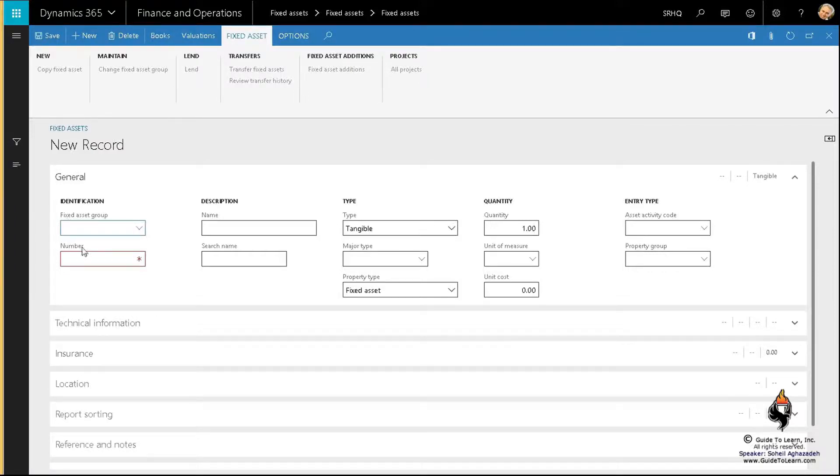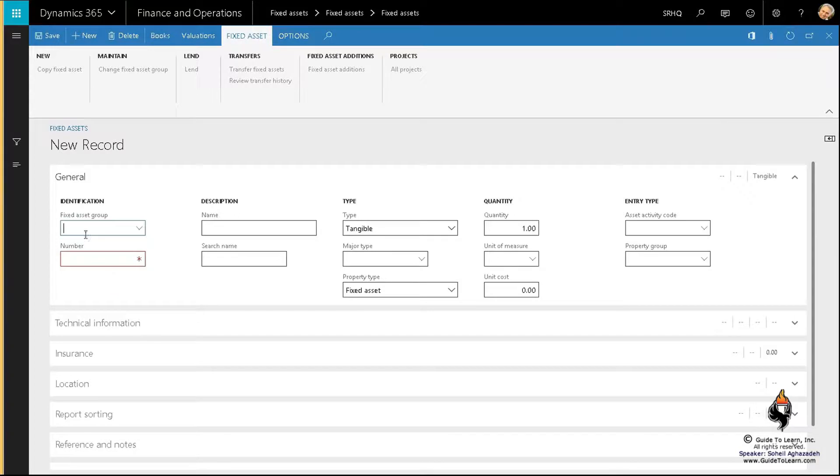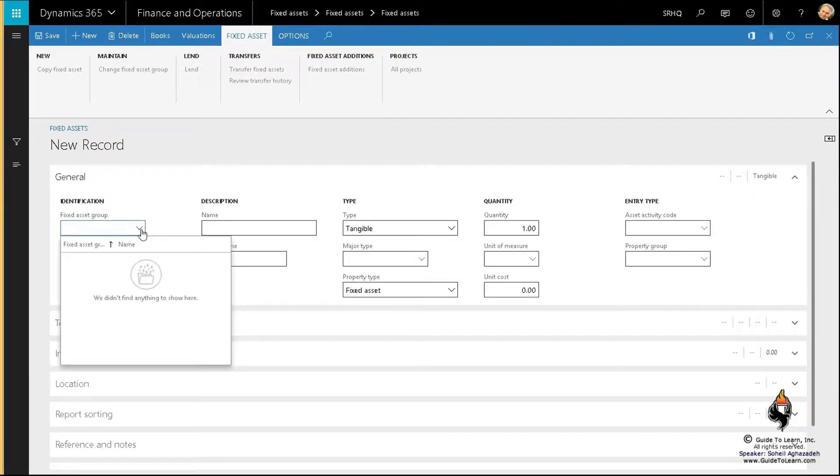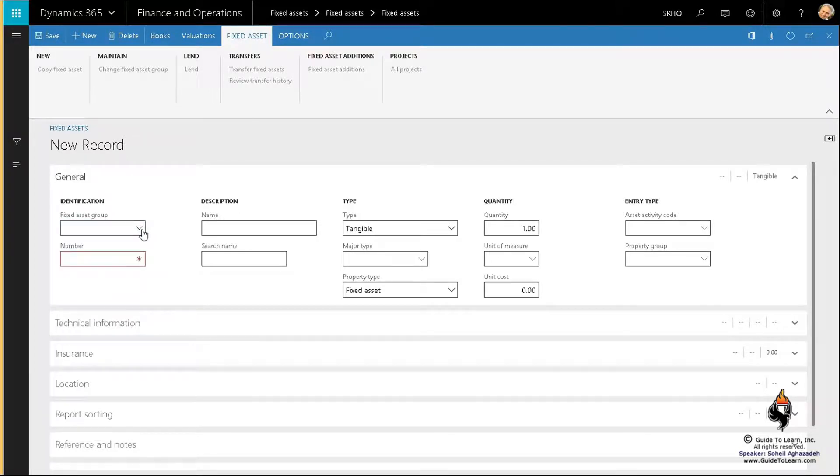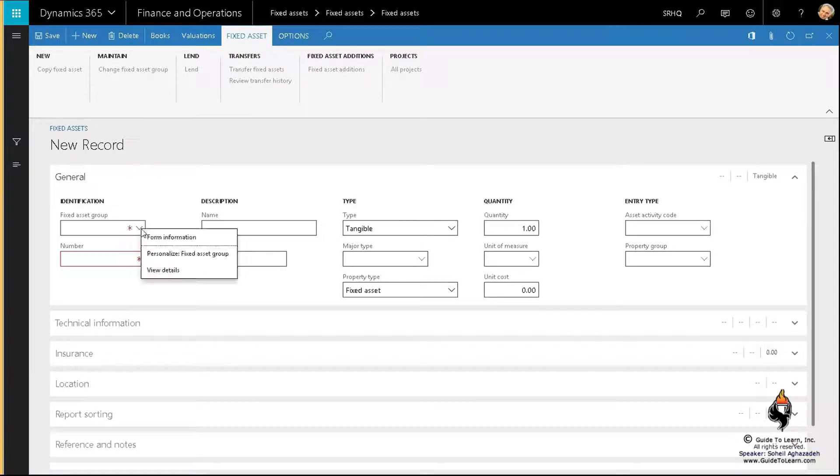As you notice, the fixed asset group is rather mandatory. If I click somewhere else, you notice that the fixed asset group is a mandatory option.